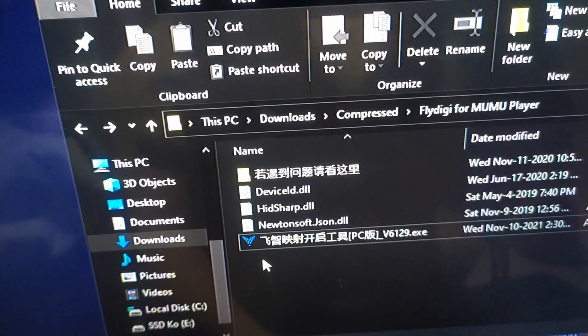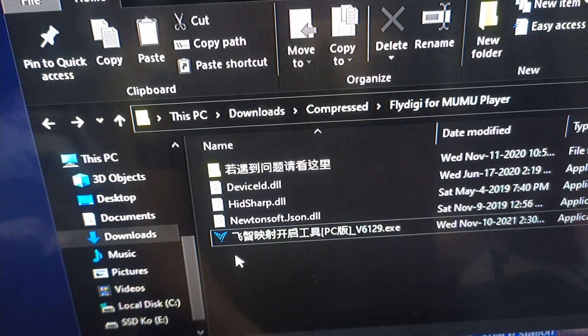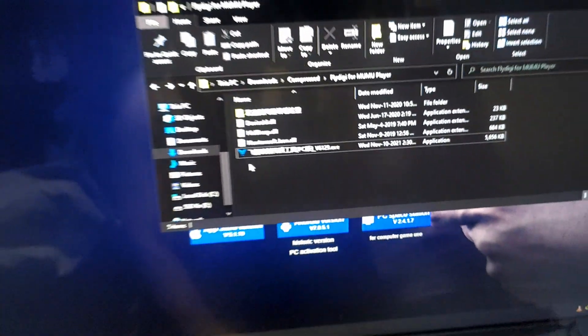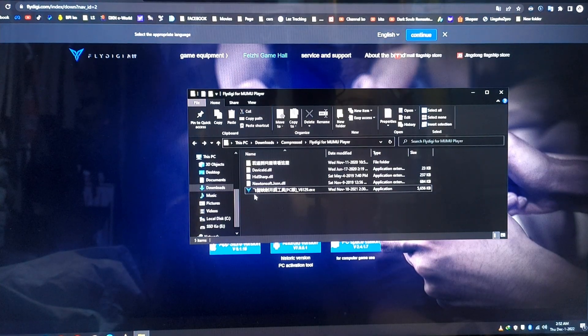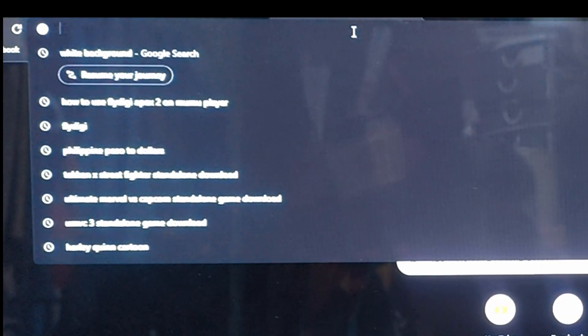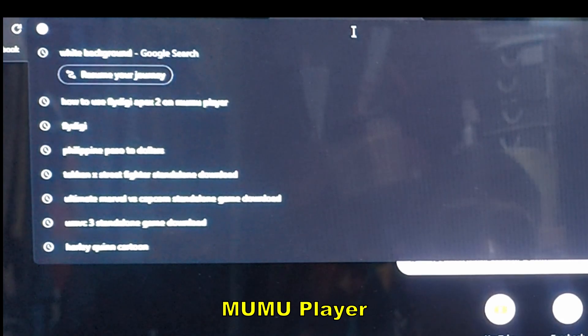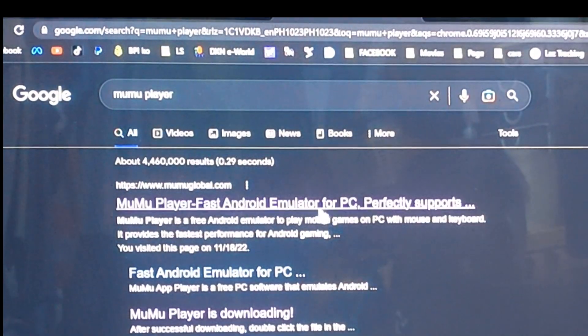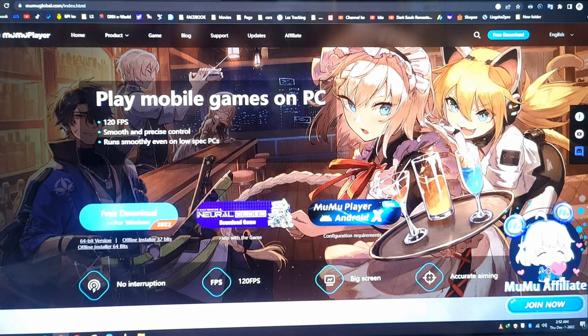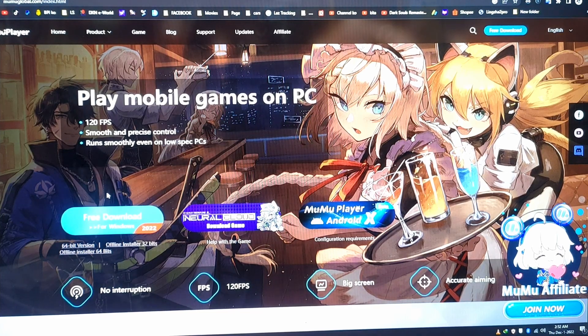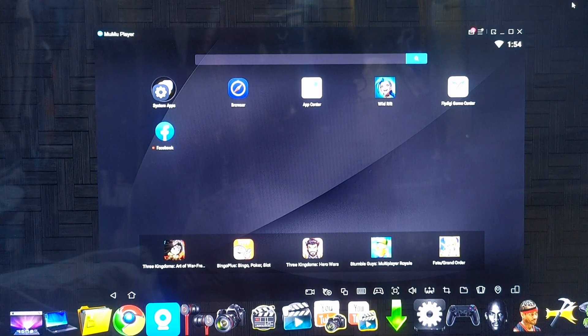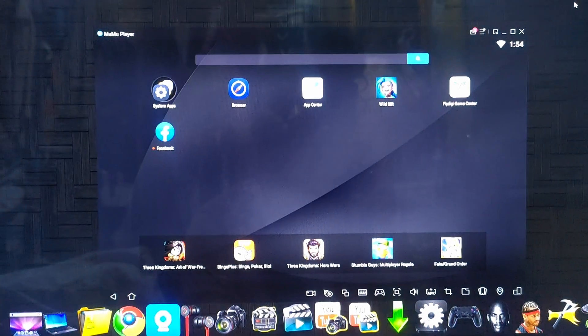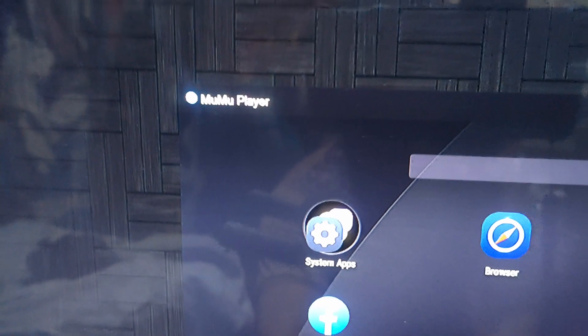Once you have the PC activation tool, search for the Android emulator called MoMo Player — that's the one we need to download. Get the free download for Windows. Once downloaded, extract it and install it. The app is called MoMo Player.